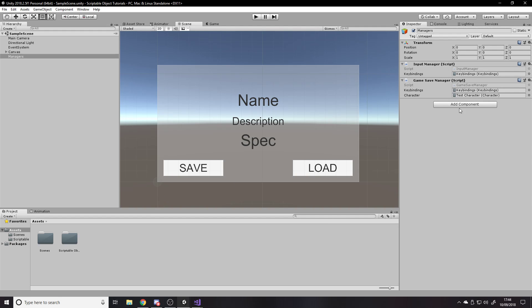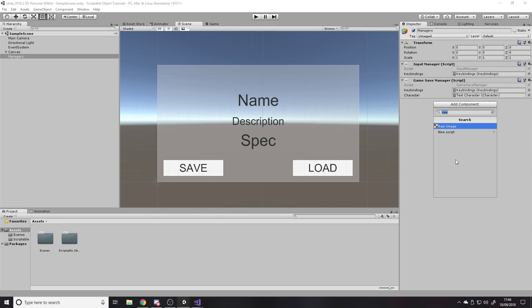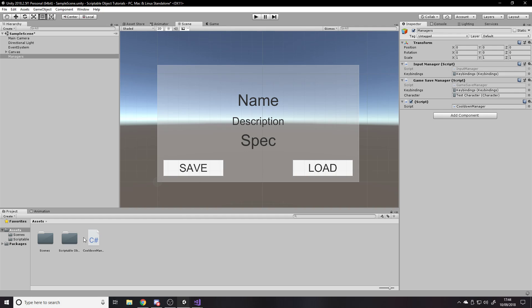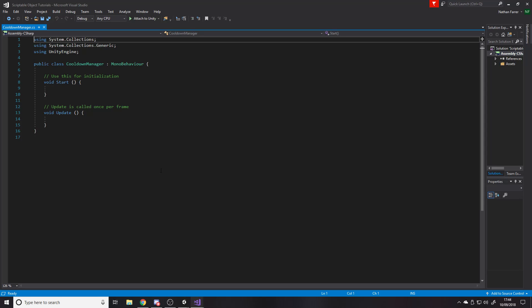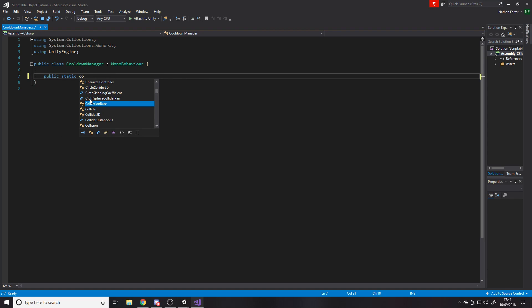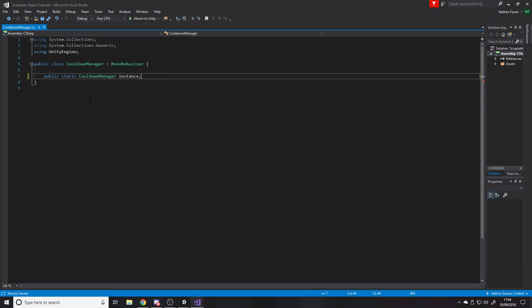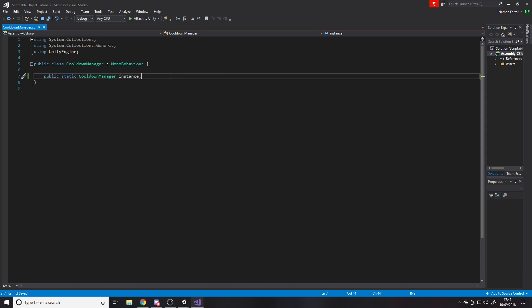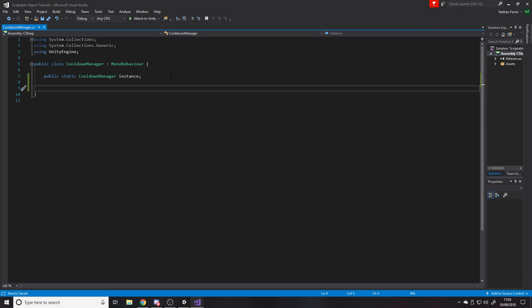So we're going to create a new cooldown manager. You can just do this on a blank script, blank project, it doesn't matter. We're going to make it static, so there's only ever going to be one cooldown manager. We'll start off by making a static instance of it: public static CooldownManager instance. That basically means we can refer to CooldownManager.instance from anywhere and we get access to the script — no FindComponent needed. It's globally accessible because there's only ever going to be one.